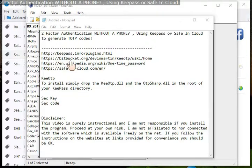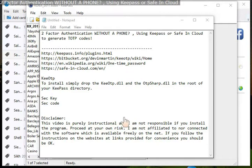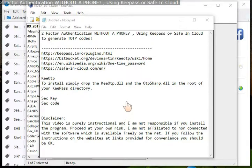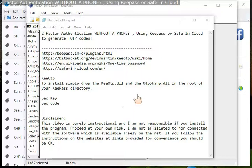The links will be in the description. Usual disclaimer: I'm not responsible if you install the program. If you follow the video to the end you should be okay, but proceed at your own risk.